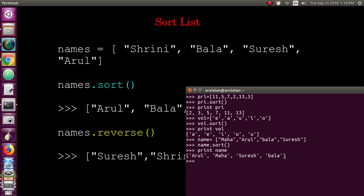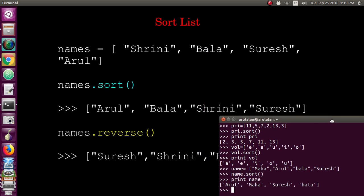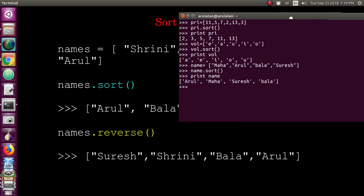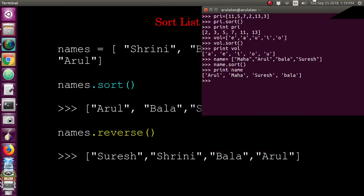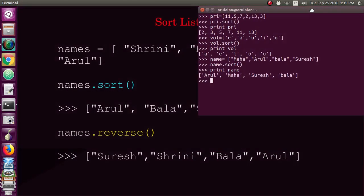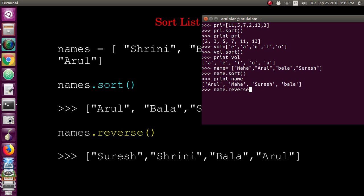Now you can do the reverse sorting also. Once you just sorted it, then you can do it in reverse. If you give name.reverse, the reverse function is used to reverse the same. It will just reverse it. Now you will get it in the reverse order.